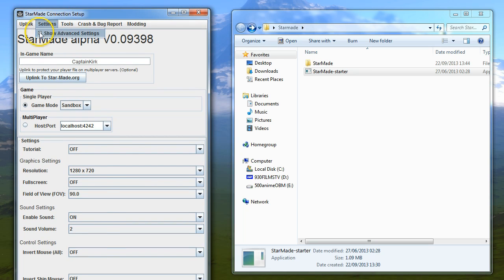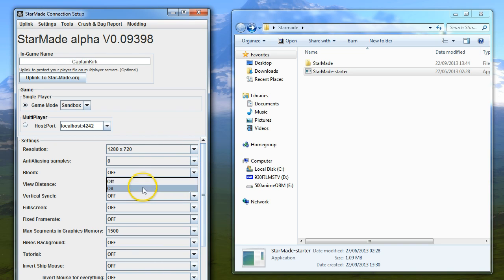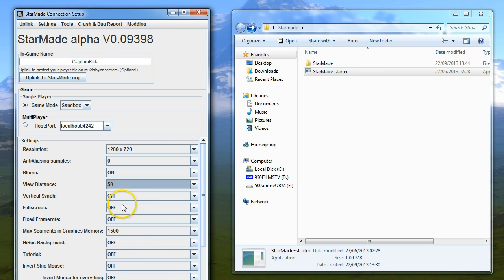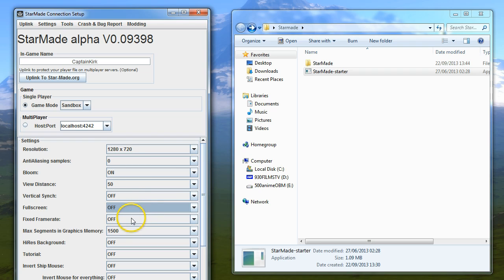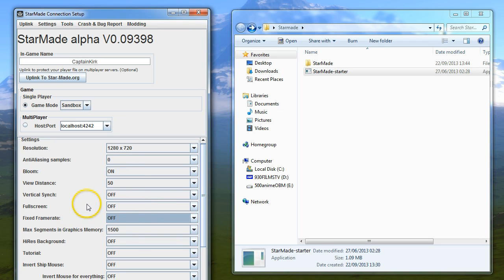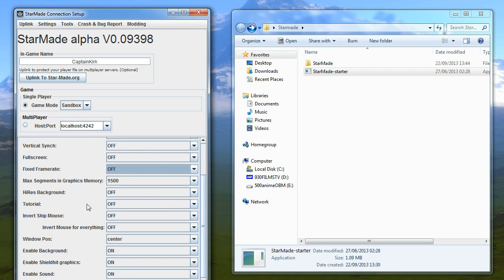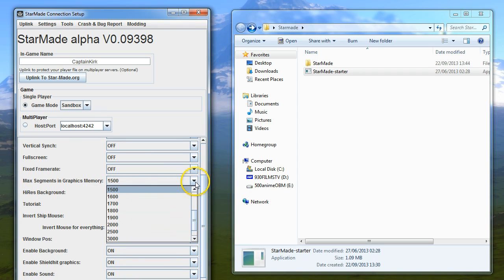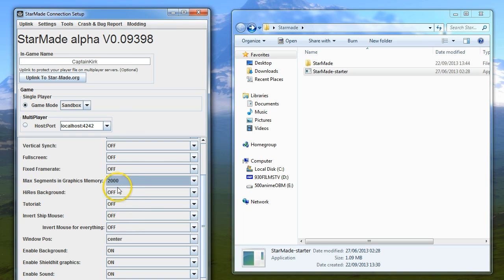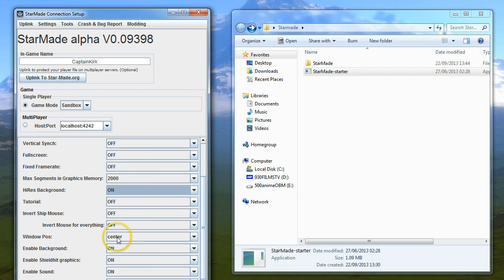You can go to settings, show advanced, and it will give even more options. We can turn bloom on, for example. We can increase the view distance to 50, which is something I like to do. You can put full screen on. Fixed frame rate can sometimes help if you're having a choppy experience. You can increase the segments in memory if you're having problems.